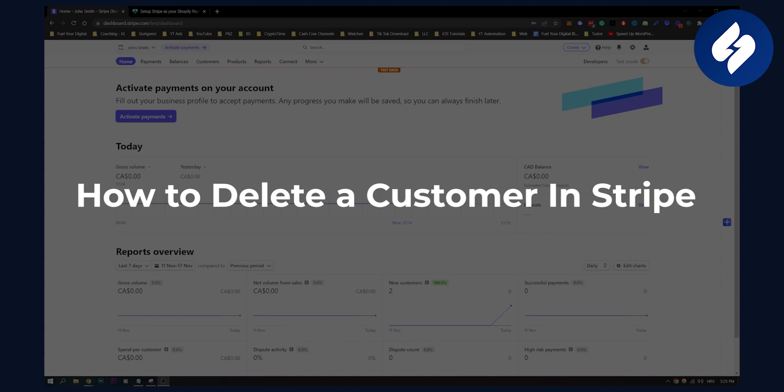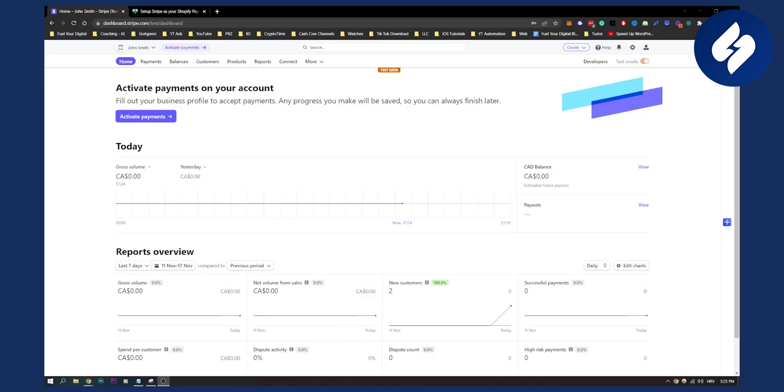Now this is a fairly simple tutorial. If you accidentally created a customer and you want to delete it, here is how you can do it.